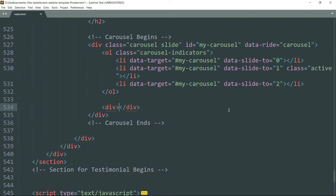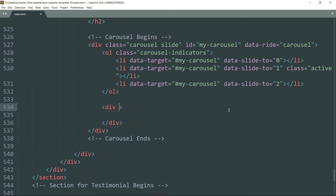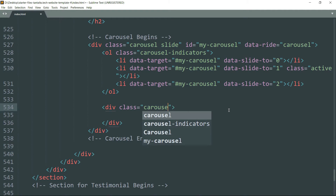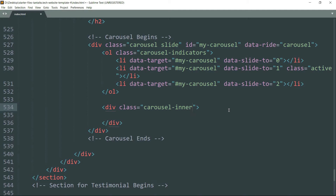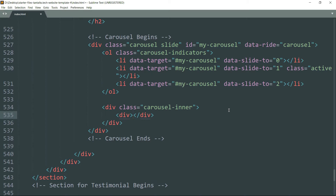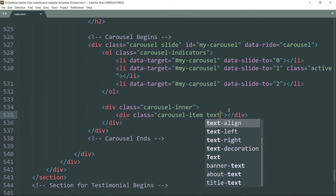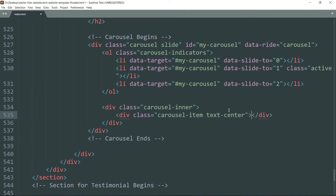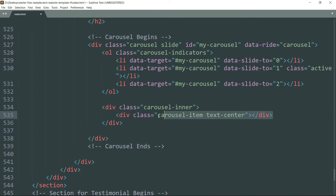Our carousel has three main important parts: first is the carousel indicators, then we have the carousel-inner part, and the third part is the carousel control buttons. Now let's get inside and create a div tag and write class as 'carousel-item text-center'. This will create one slide in the carousel.